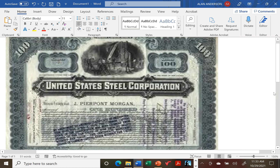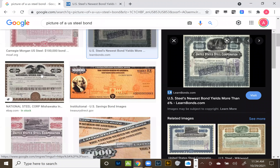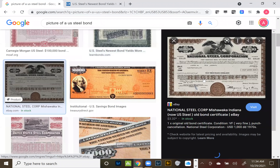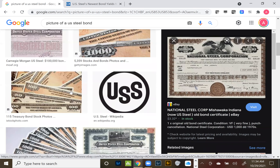The museum in Manhattan that had a large collection of historical bond and stock certificates had their building destroyed by flooding and they're still looking for a new home. In the Google image search you can find all kinds of interesting bond certificates, including national steel and AT&T bonds.